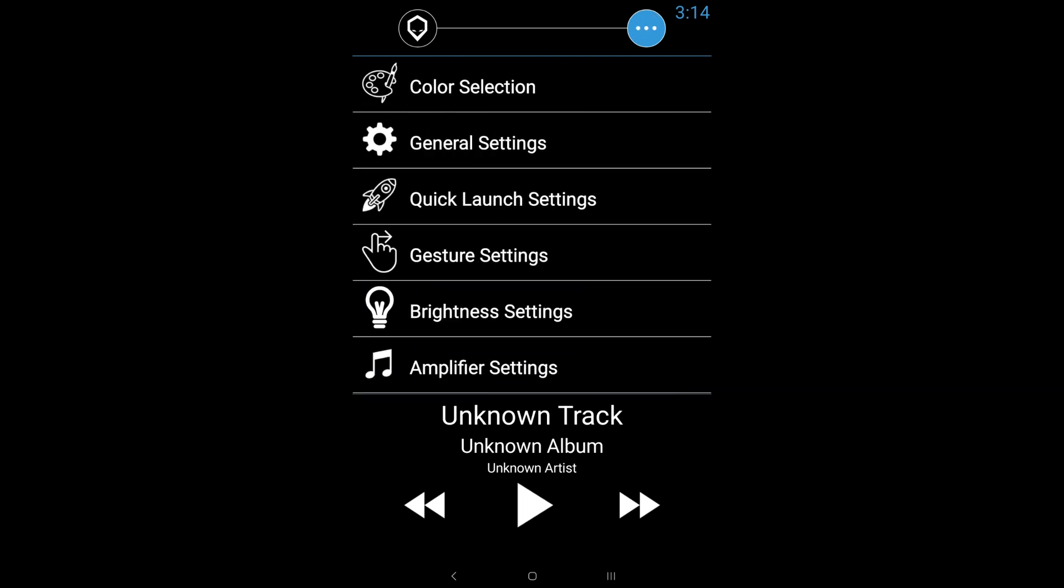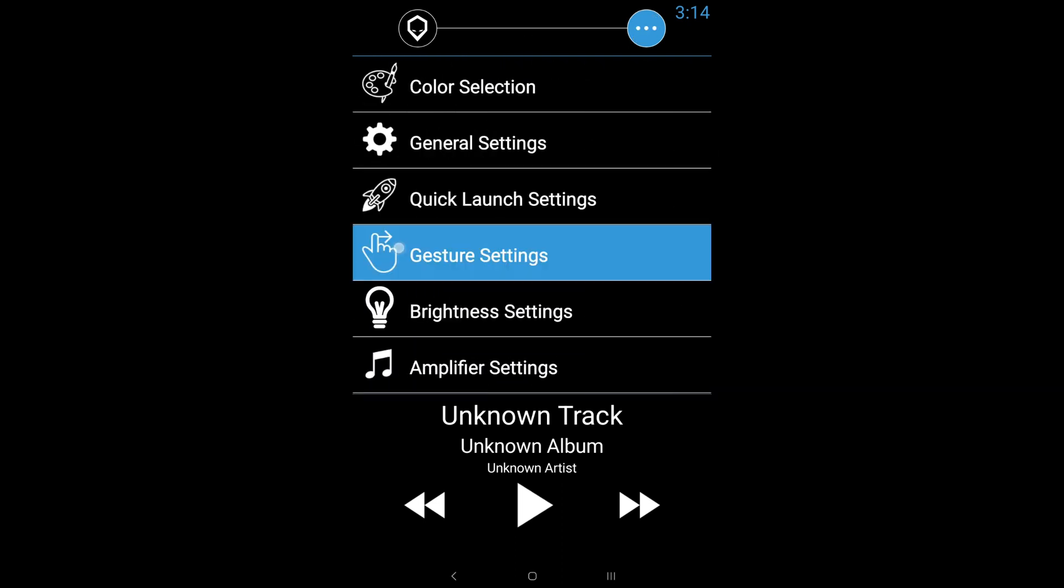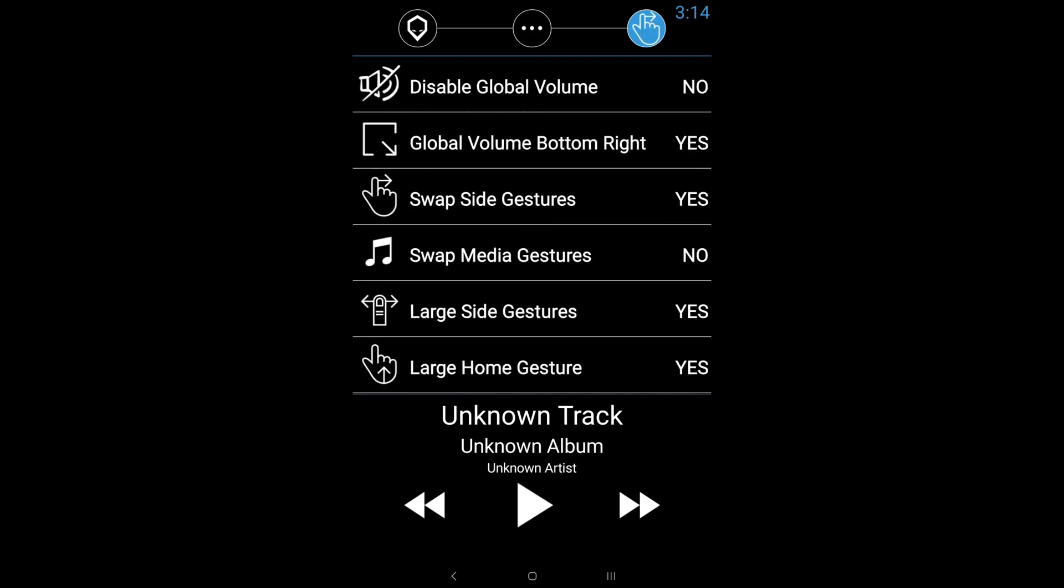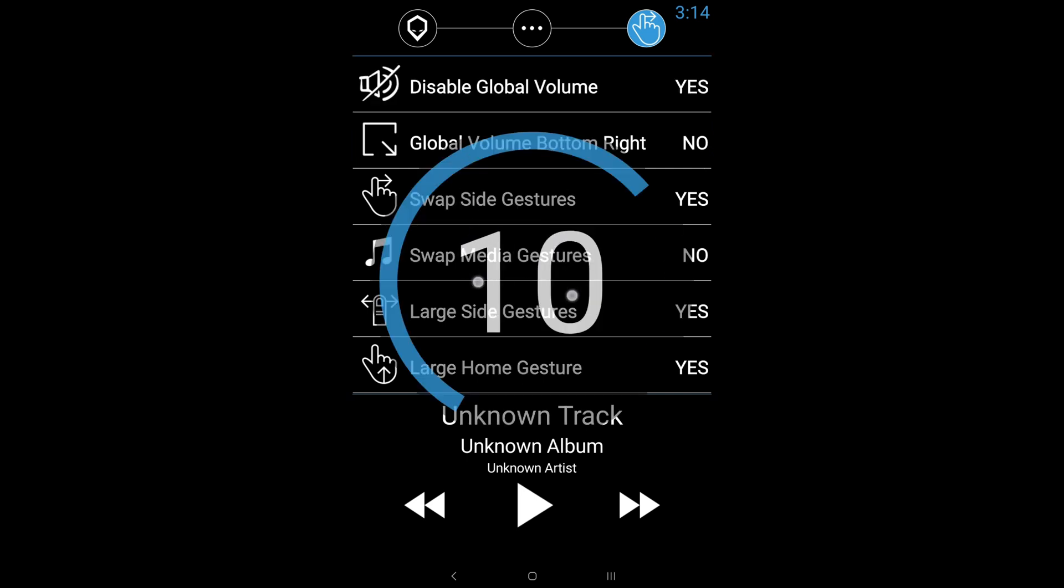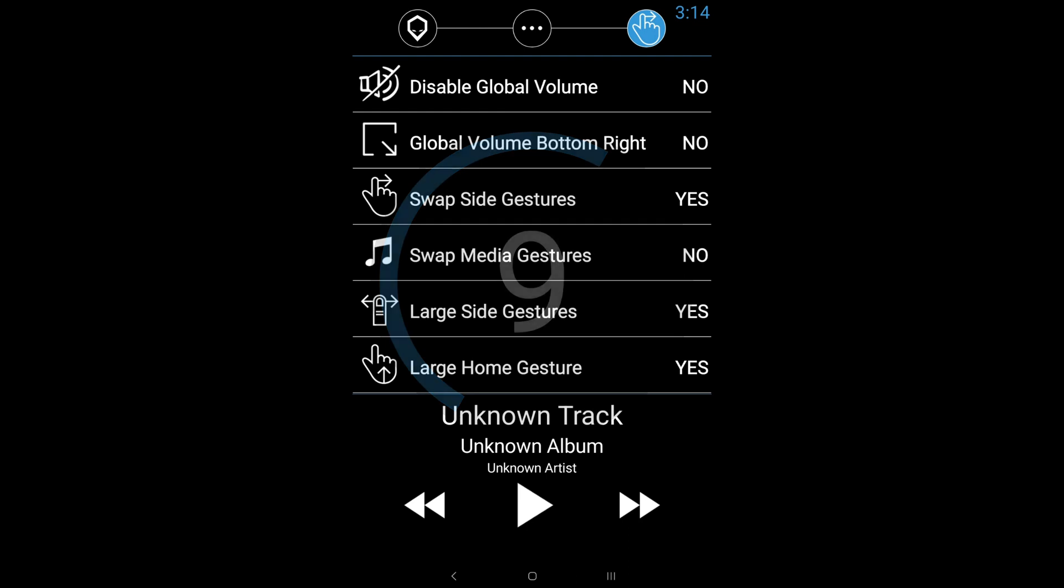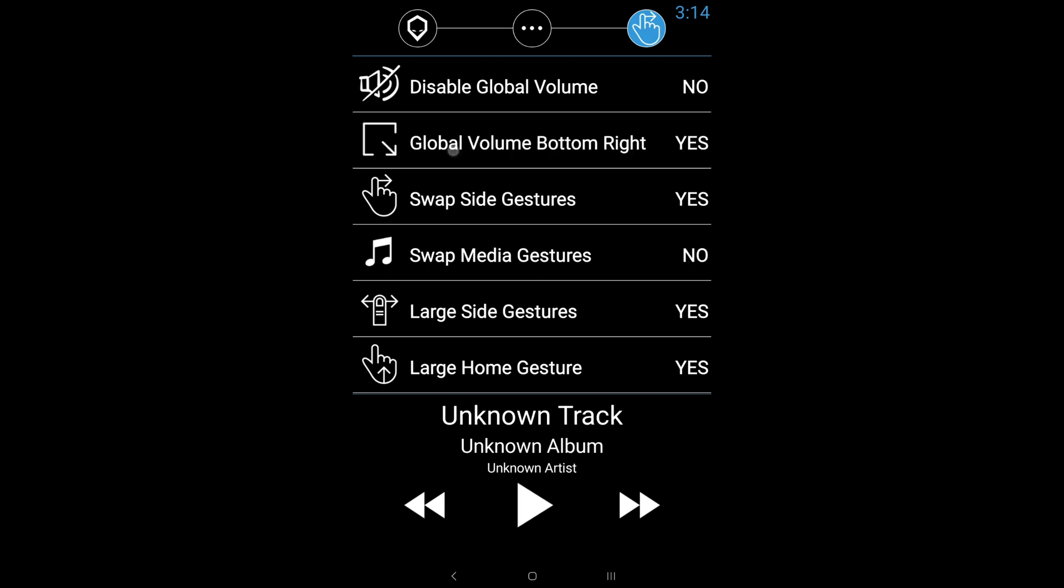Then you'll have your gesture settings. I personally like to turn on global volume button. If you, for whatever reason, wanted to disable global volume, then you'll be able to disable it. But this is only going to disable it from any other apps outside of Brainiac. I'll explain to you why once we get out of Brainiac here.